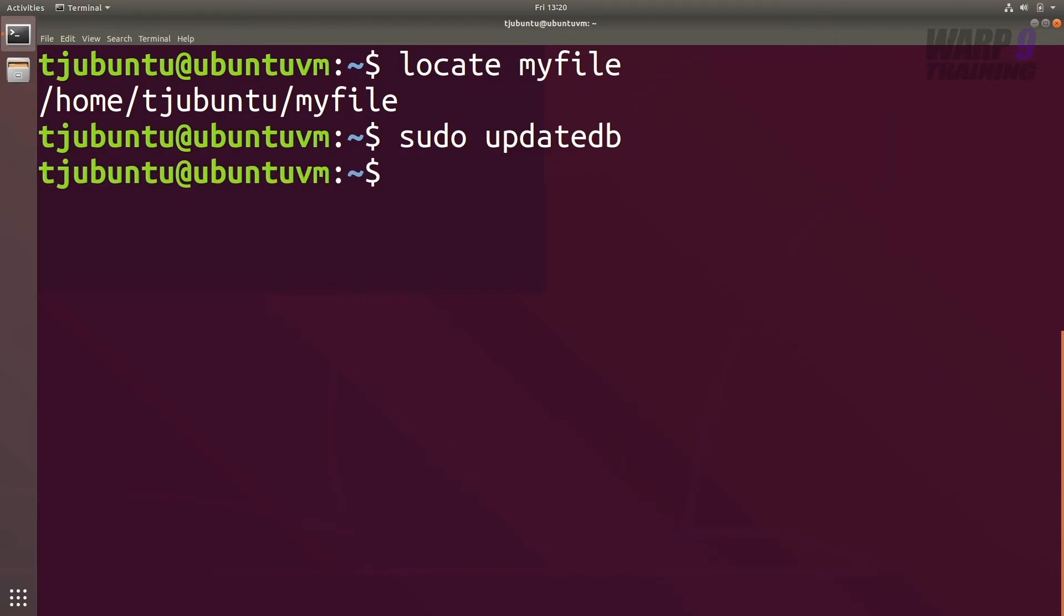It'll take a couple of moments, or if you have a lot of files on your system it may take a few minutes. But once that's done, it will update all the indexes, and if you run locate and the file name, it'll come back and tell you exactly where it is.